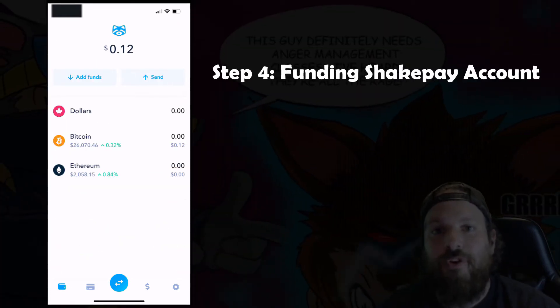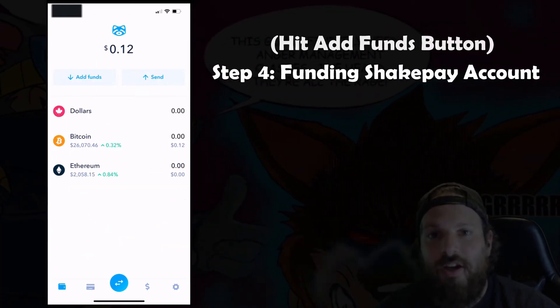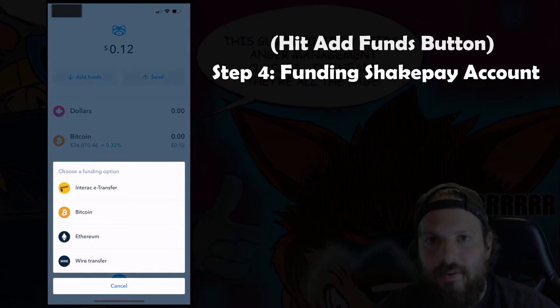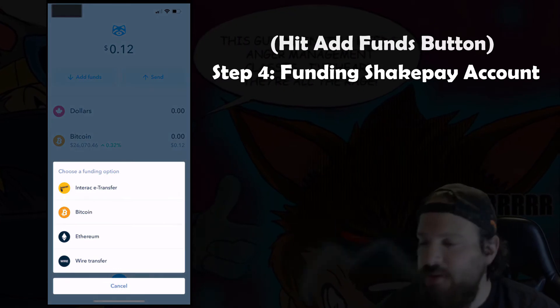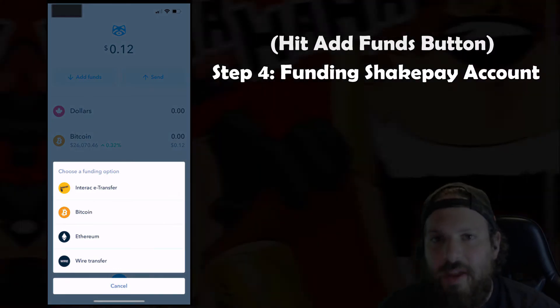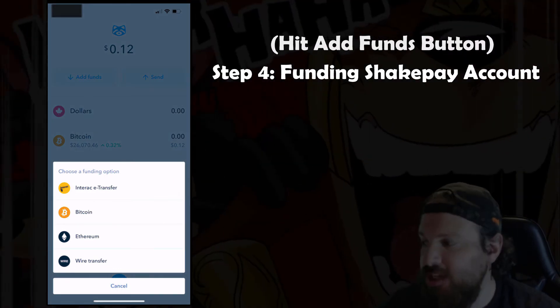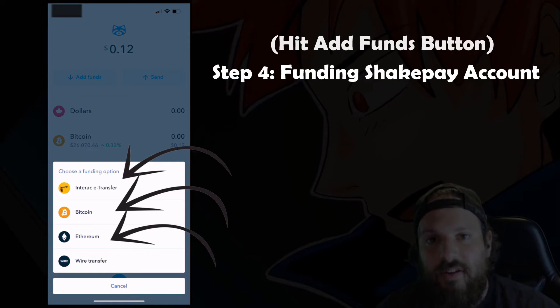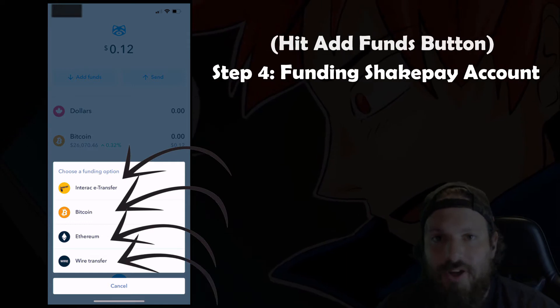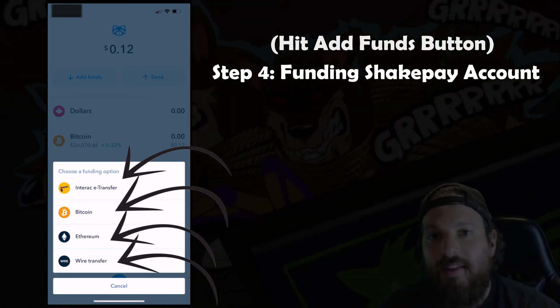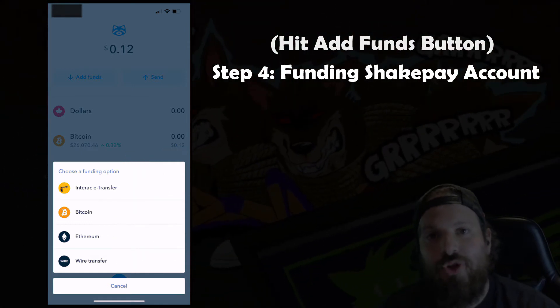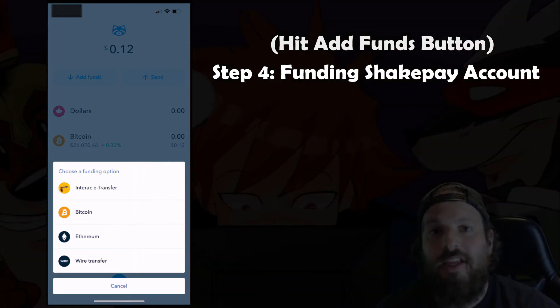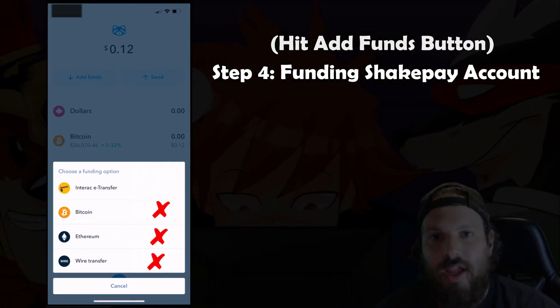Now for the fun part — first we have to fund our Shakepay account. You can fund your Shakepay account through E-Transfer, Bitcoin, Ethereum, or a wire transfer. In today's video I'm going to show you how to do an E-Transfer into Shakepay.